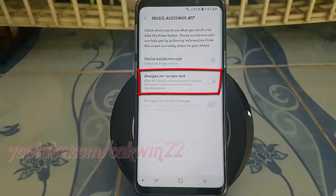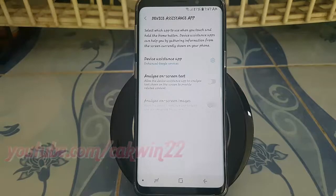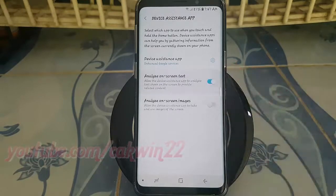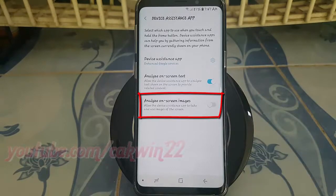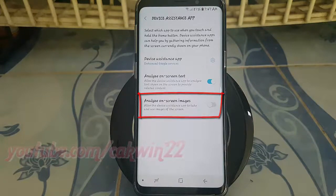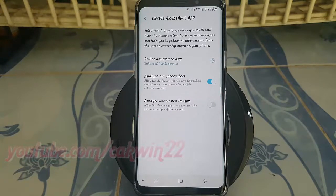Tap Analyze On Screen Text switch until blue to enable. Tap Analyze On Screen Images switch until blue to enable, or tap until gray to disable.